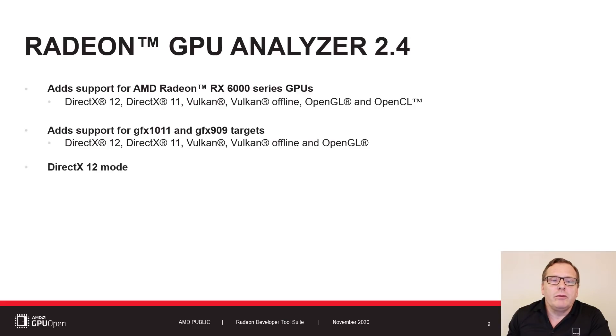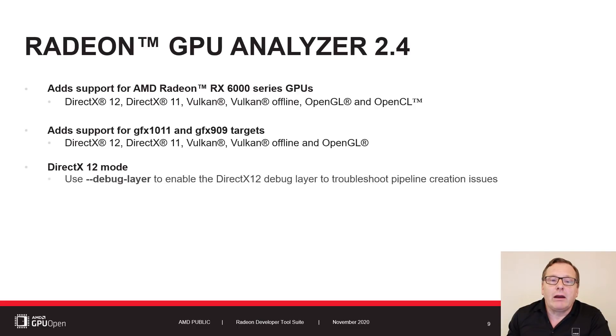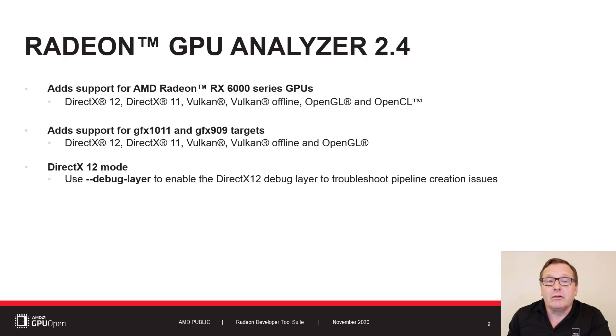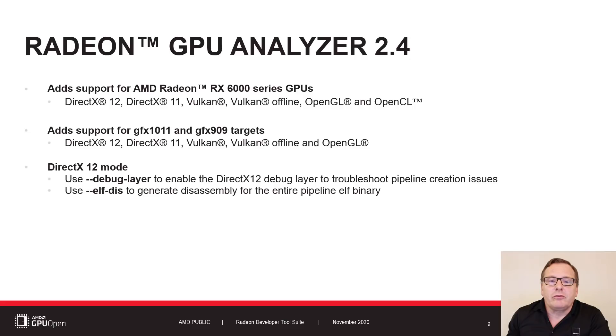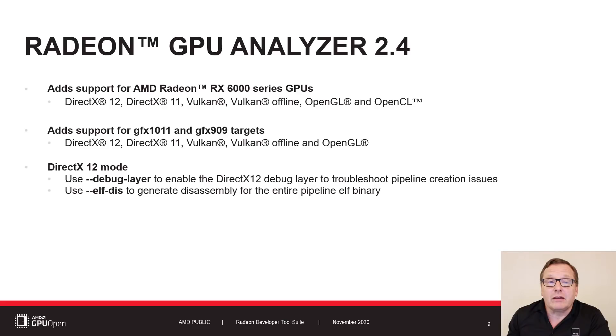RGA 2.4 has two new features for DX12 mode. The Debug Layer option enables the D3D12 Debug Layer for help in detecting issues that cause pipeline creation failures. With the ELF Dis option, you can now disassemble the entire ELF container and save the contents to a text file.